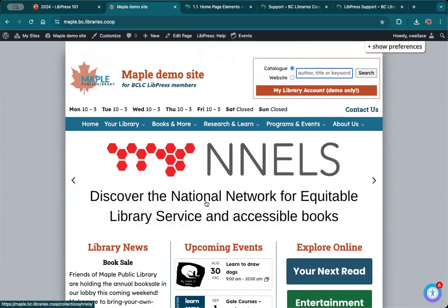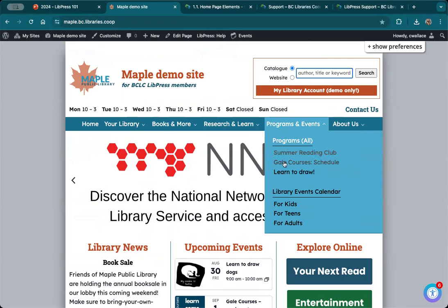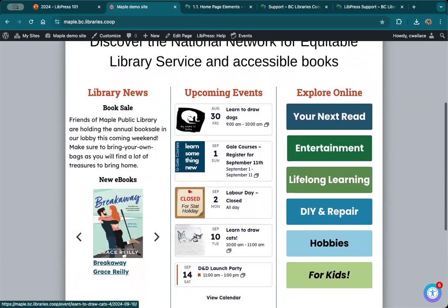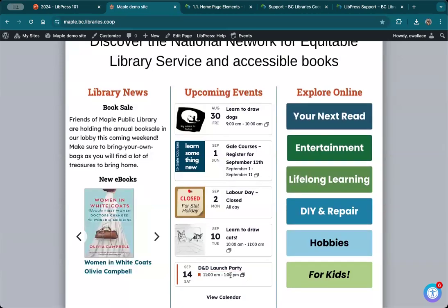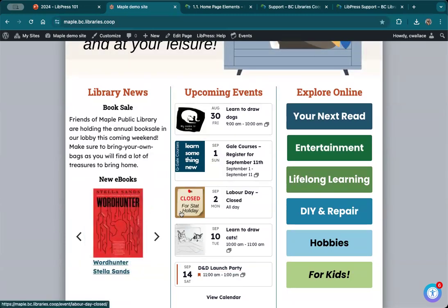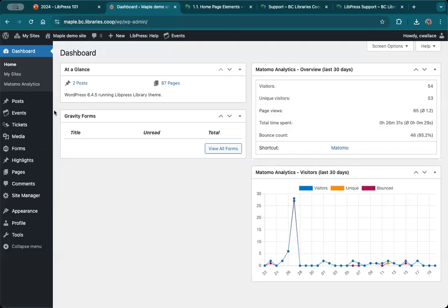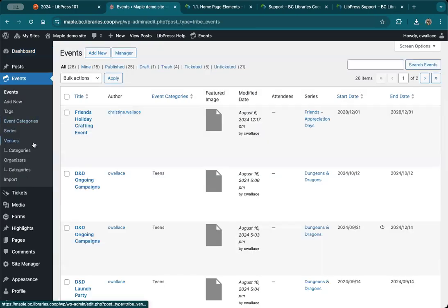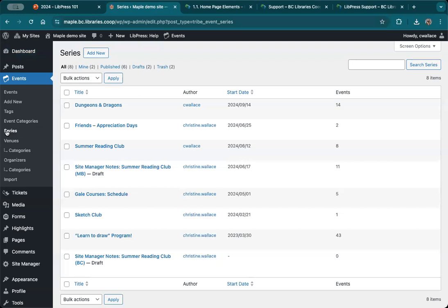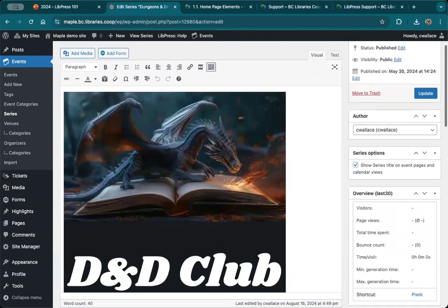Next we're going to do something more involved. I have a D&D program I want to start in the fall at my fake library. Under my programs I don't have any events showing up in my calendar for it — though I do have a D&D launch party set up just to save time. When you're creating a program that is more than one standalone date, what you might want to start with is your series area. Think of series as programs. I've got a Dungeons and Dragons program created as a series — this is the series page, which is your collection area of the different events.